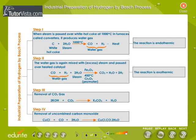Industrial preparation of hydrogen by the Bosch process. Commercially, hydrogen is prepared by the Bosch process. When steam is passed over hot coke, a mixture of carbon monoxide and hydrogen, called water gas, is obtained. It reacts with excess steam in the presence of ferric oxide catalyst to form carbon dioxide and water.